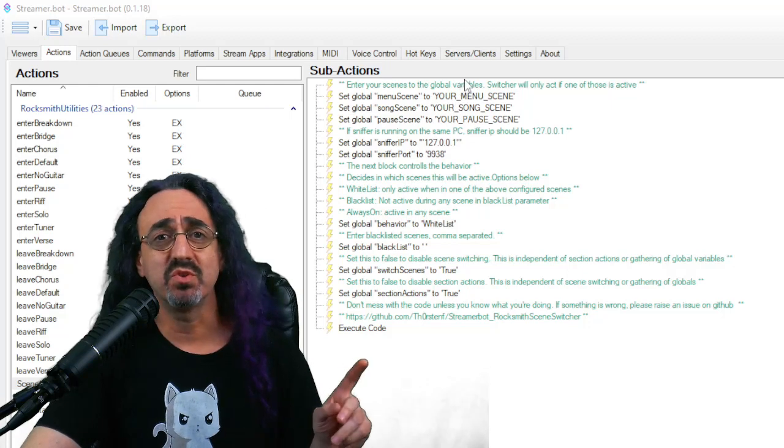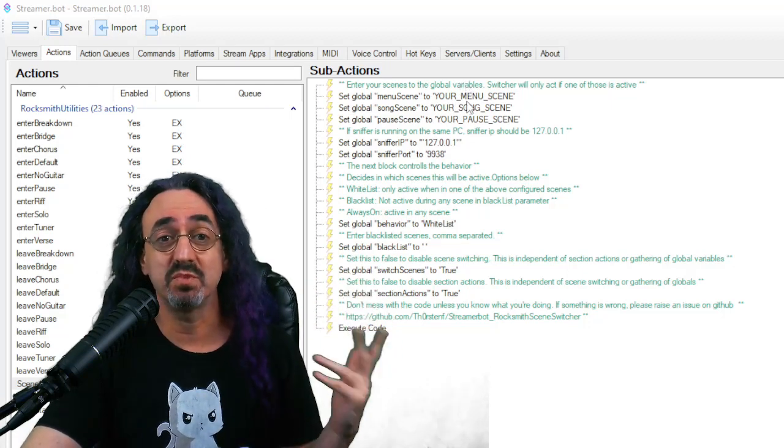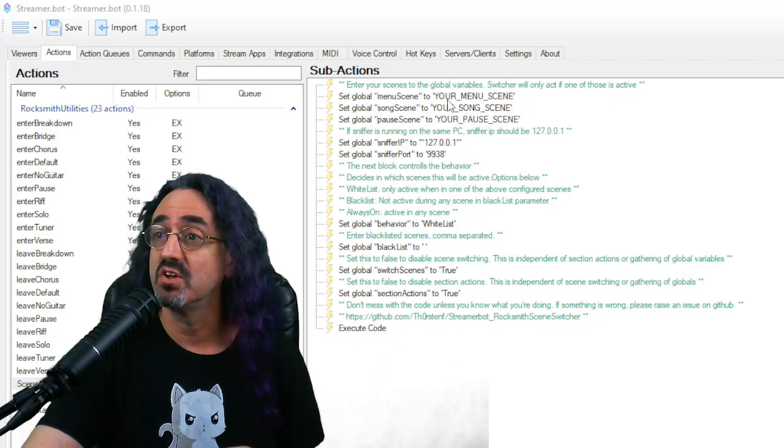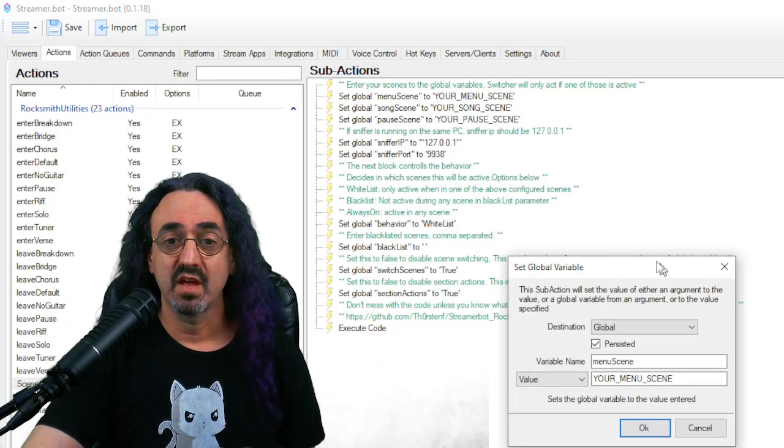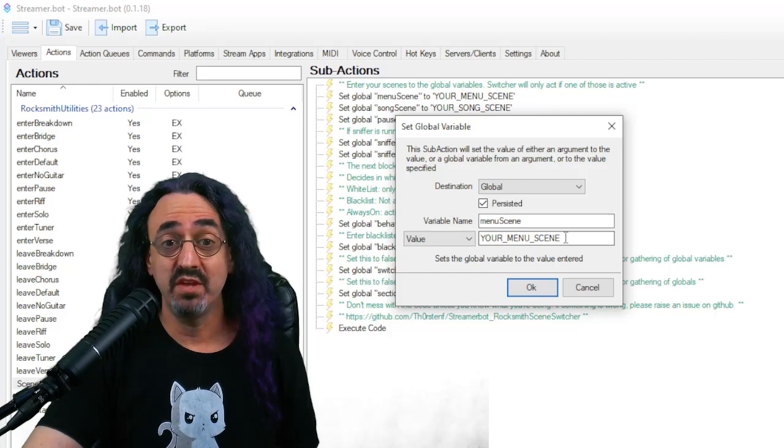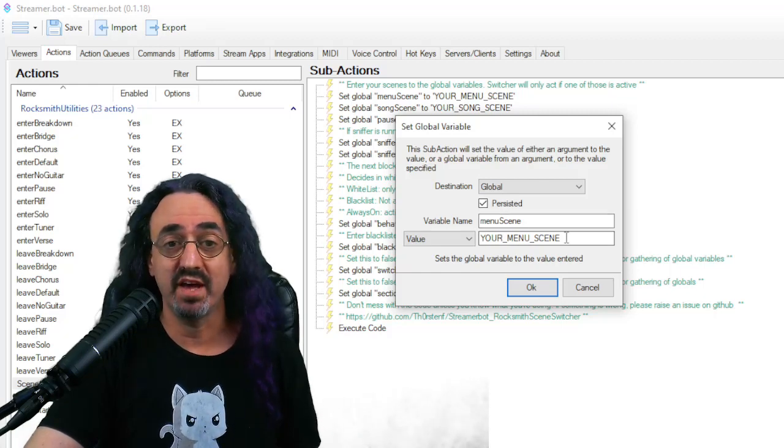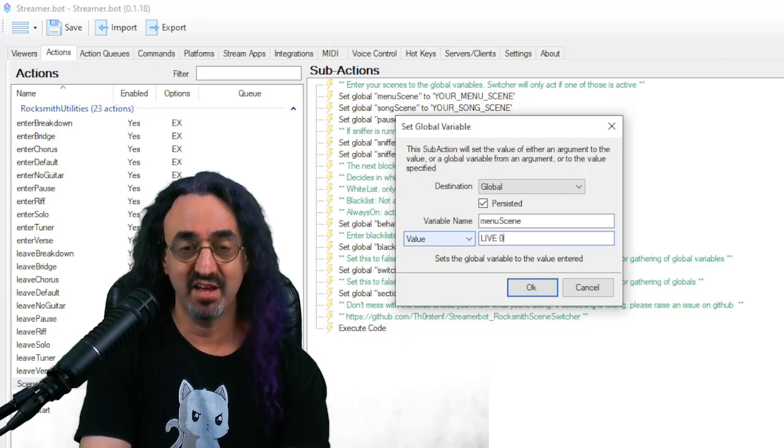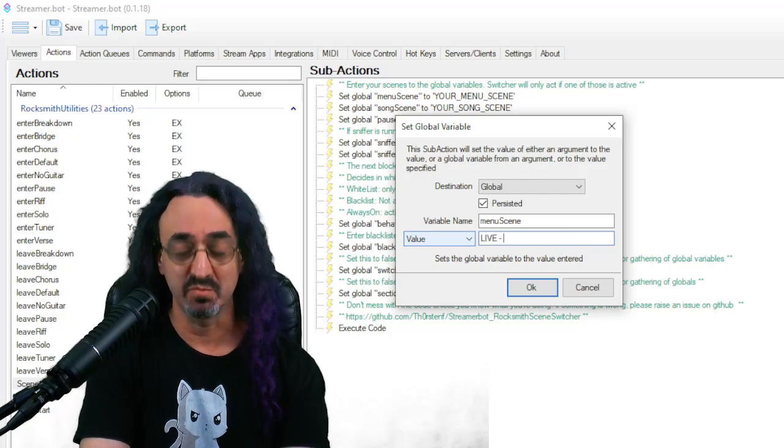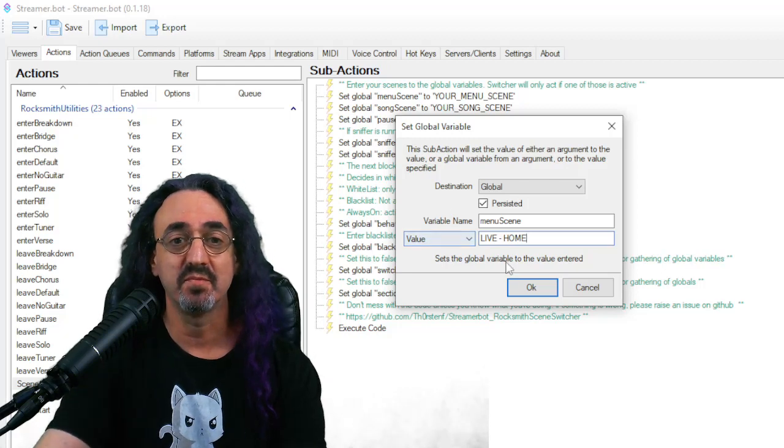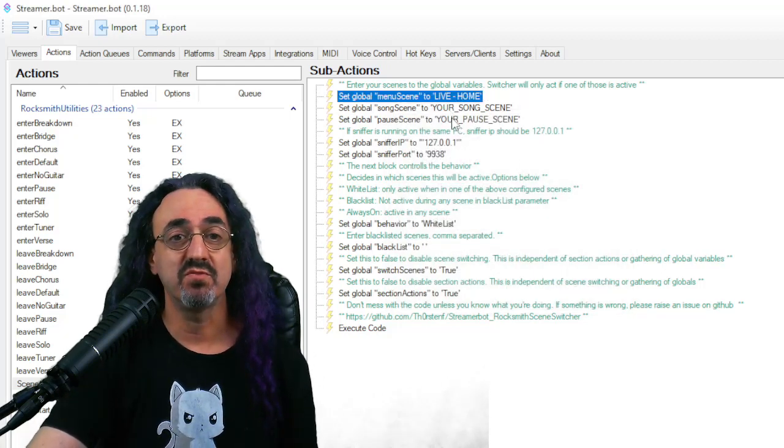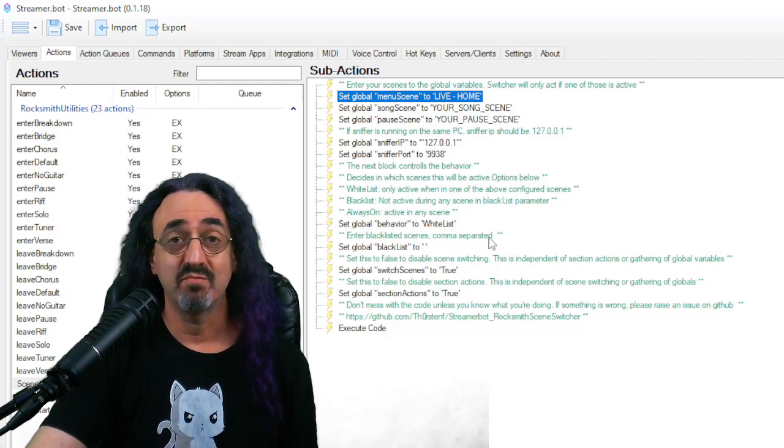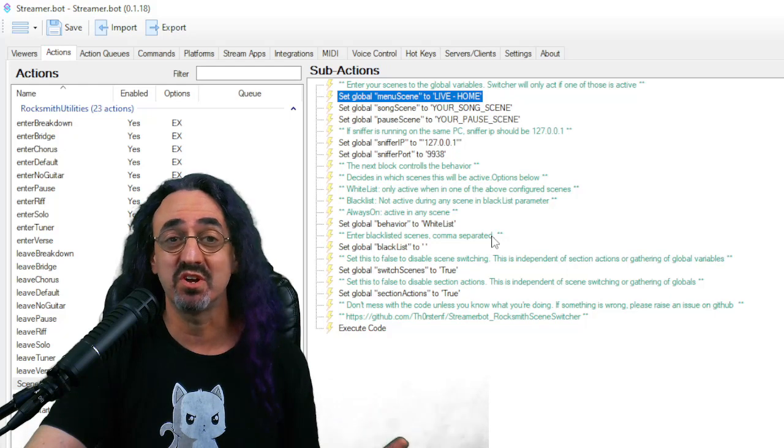The way you set it up is you click these lines. Just so you know, the green lines are Thorsten's explanations and instructions. The black lines are the lines that are actual code that do things. So you click this, and where it says your menu scene, type in the actual scene in OBS. Mine is live home or something like that. I'm not actually going to use this, but I'm just showing you how to put it in there. You do the same thing for your song scene, same thing for your pause scene. And then you're good to go.